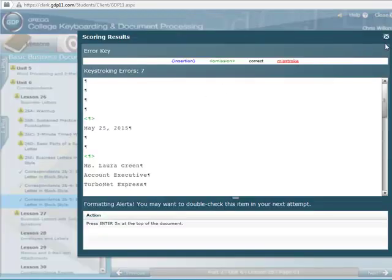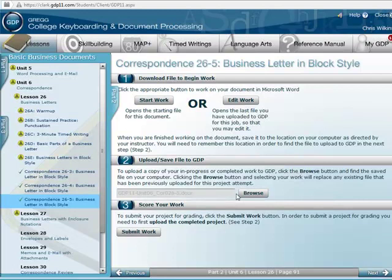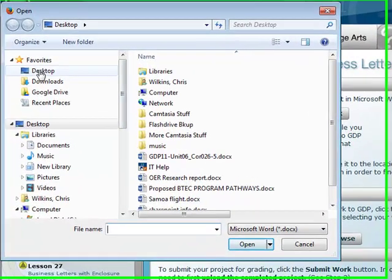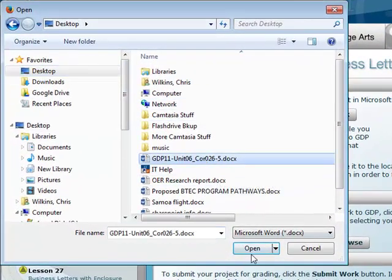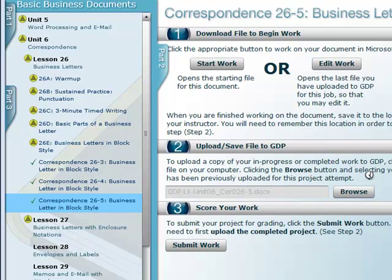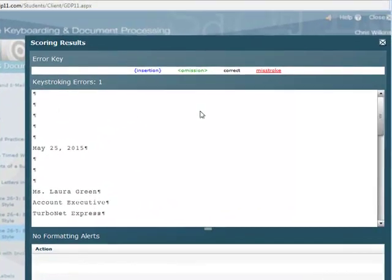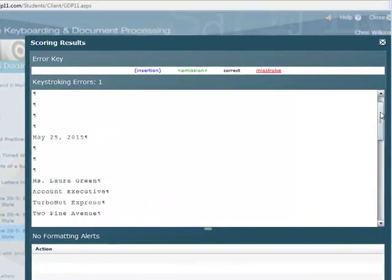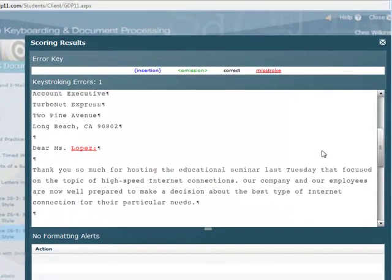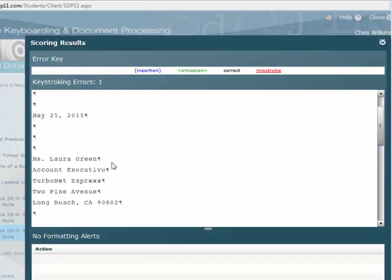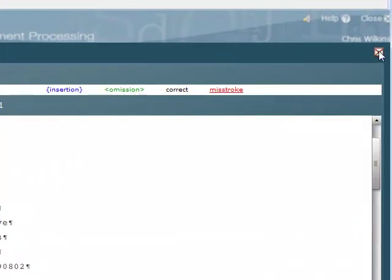Let's upload it and see what happens. Browse, desktop, open. I have no more formatting errors, but I still have one keyboarding error. Ms. Lopez — didn't I not change that to Ms. Green?